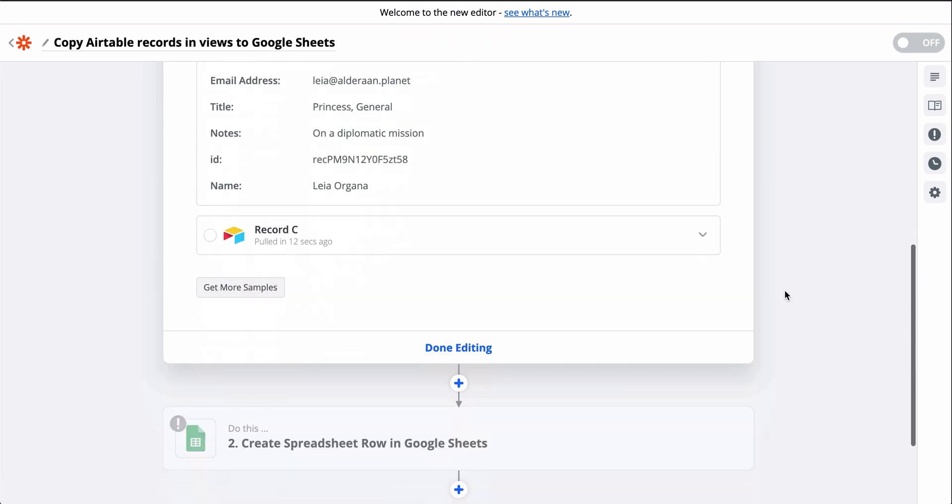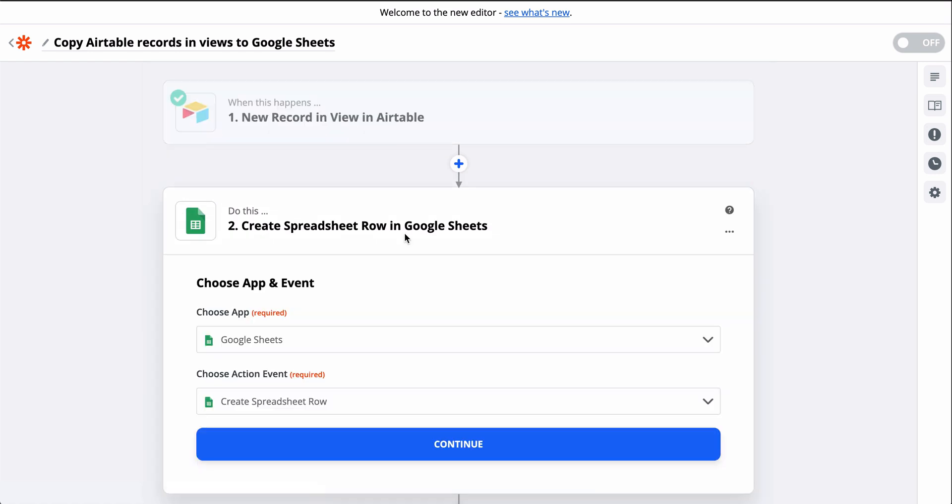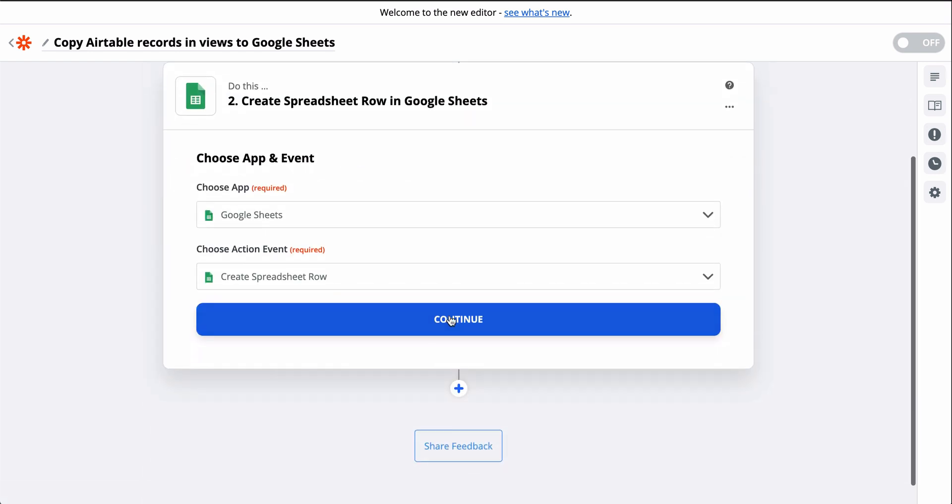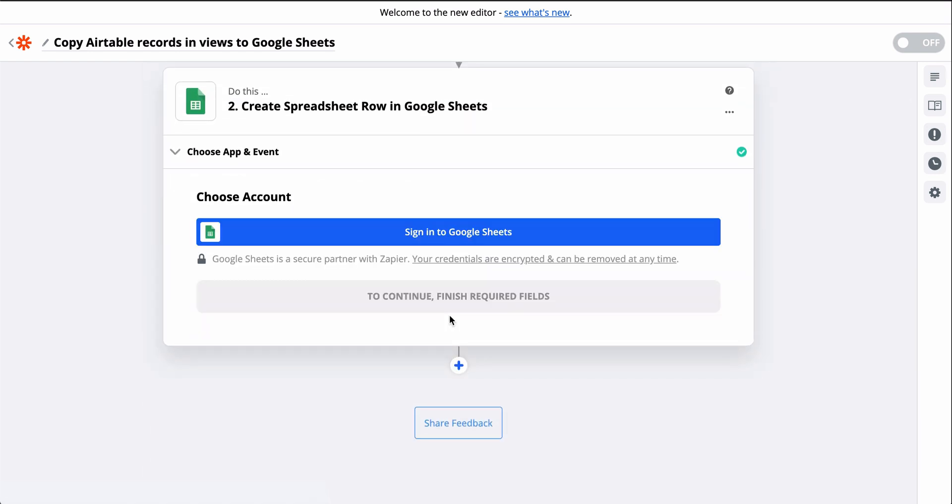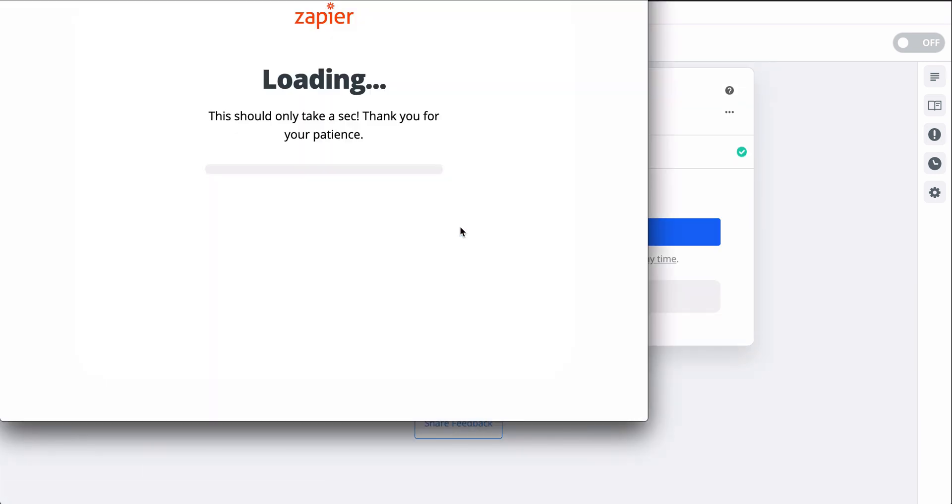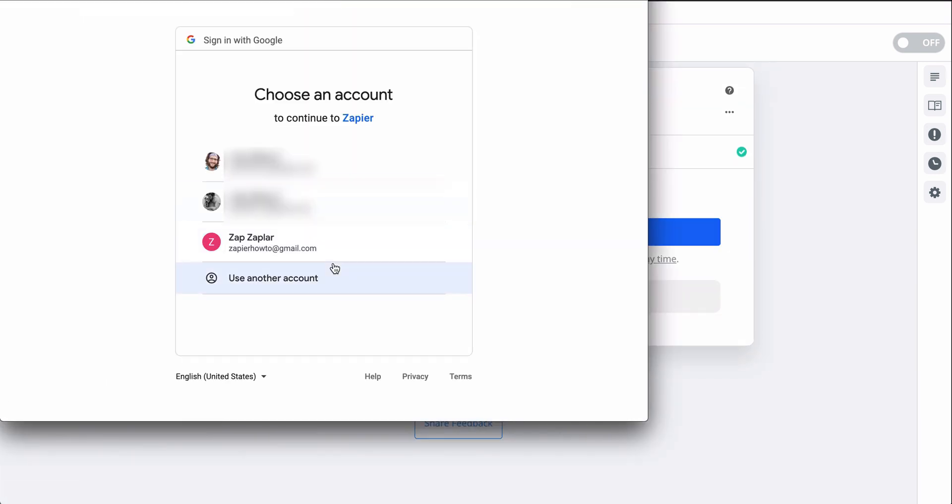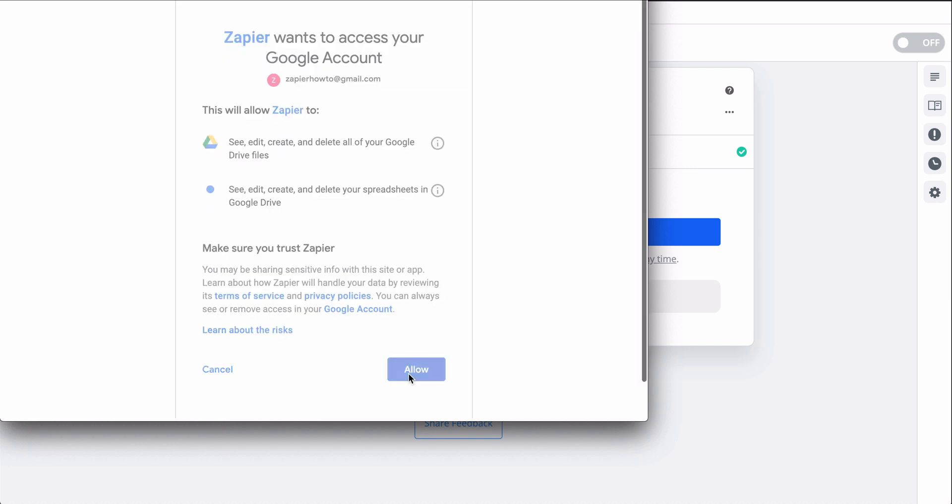We've tested this step, and now we're on to Google Sheets. We need to select the Google Sheets account and the spreadsheet we want to copy the records to.